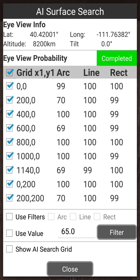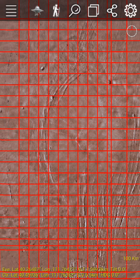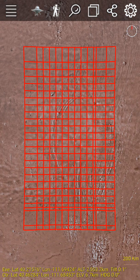And then finally on the far left there's a checkbox that, when checked, will show those bounding boxes on a map. I just selected the show AI search grid and closed it so you can see things. What you'll see is a grid of bounding boxes.